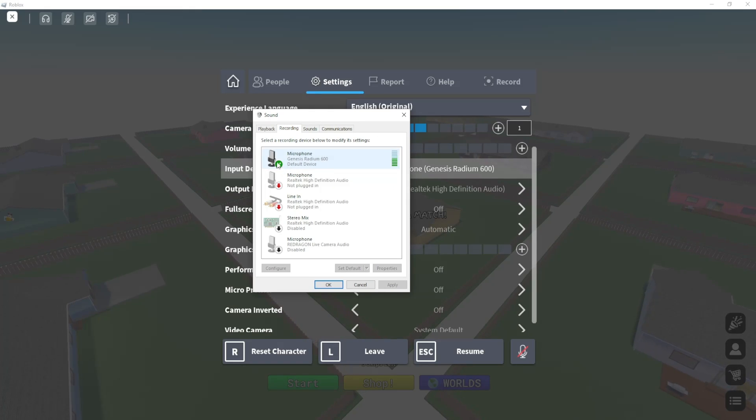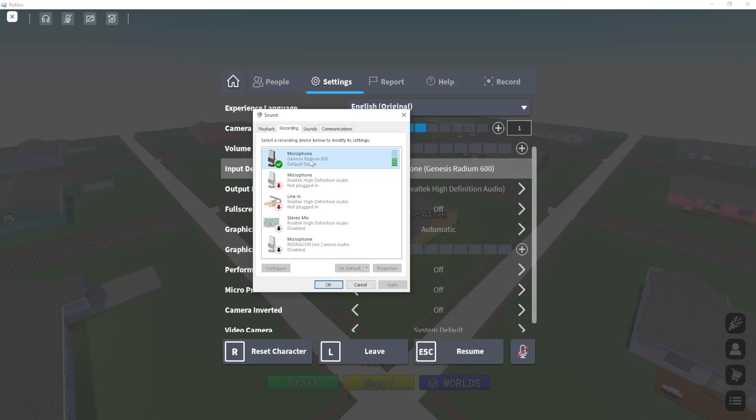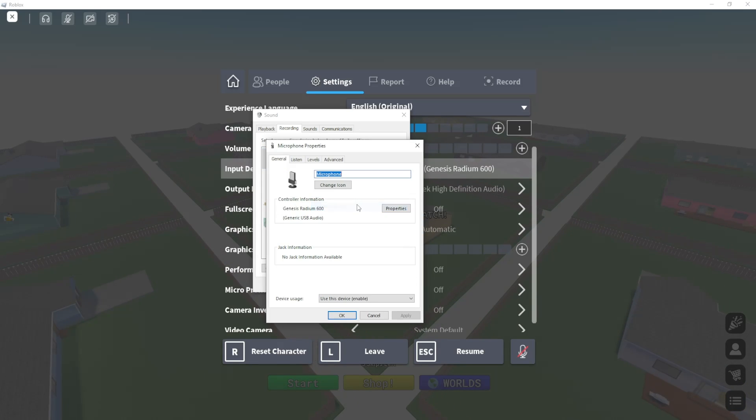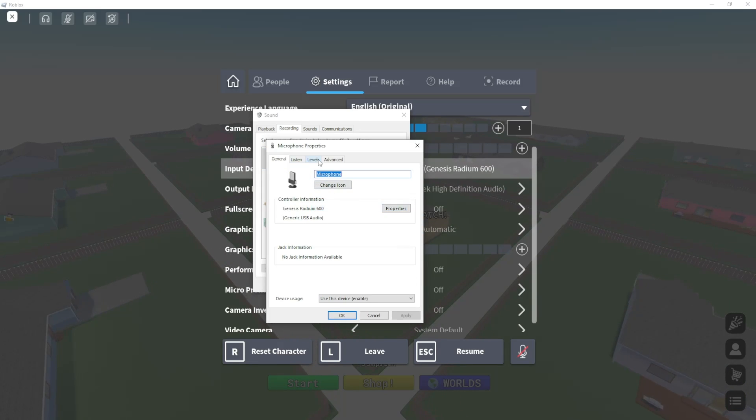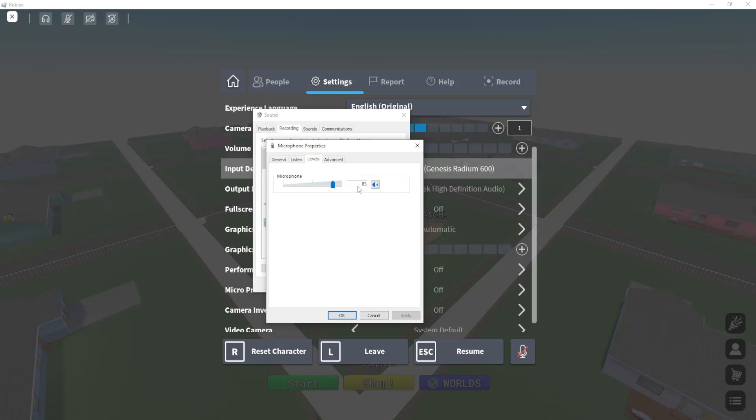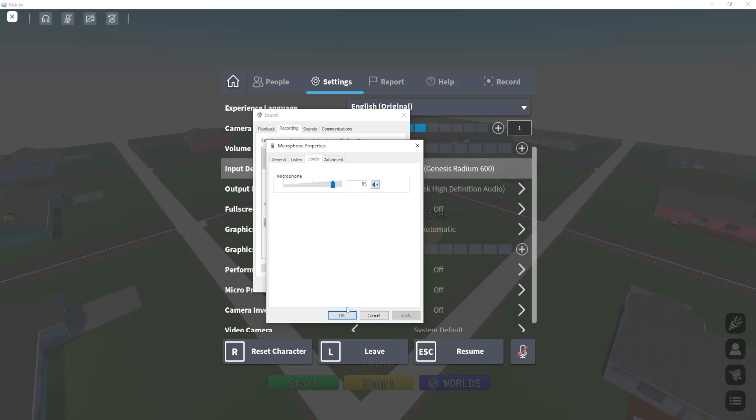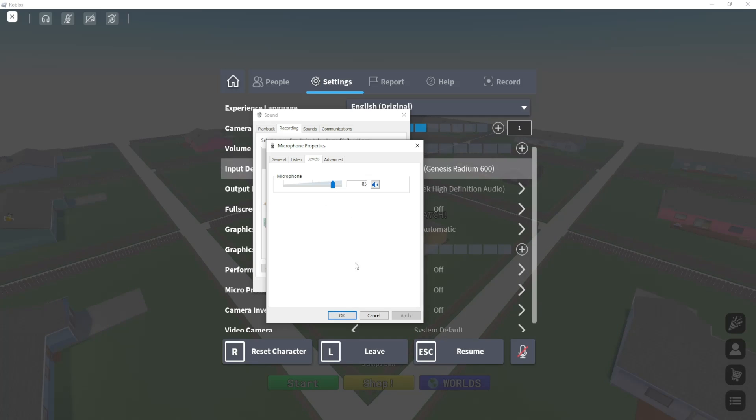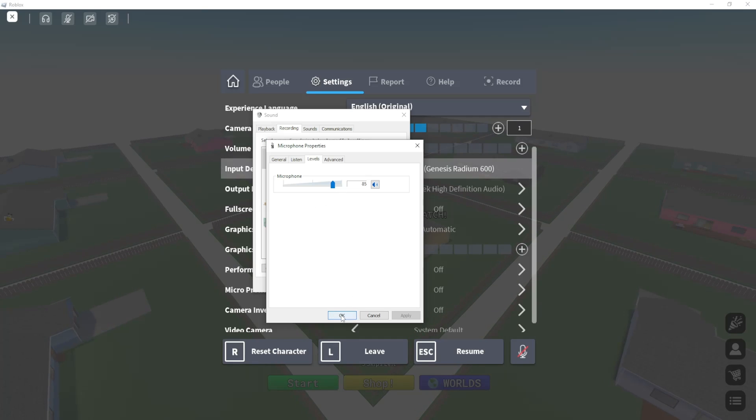that has the little green tick. Right-click on it, go to Properties, then go to Levels and make sure it's not muted and that it's at a decent volume or level.